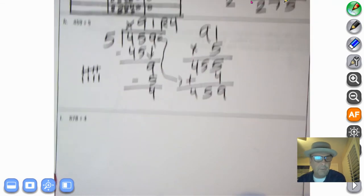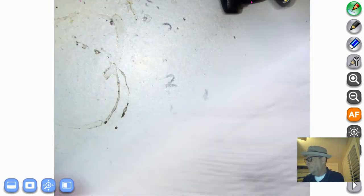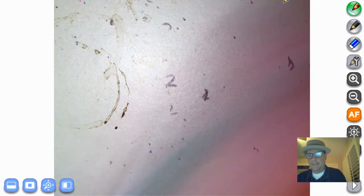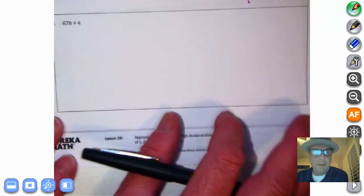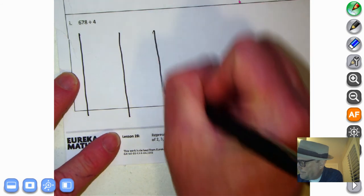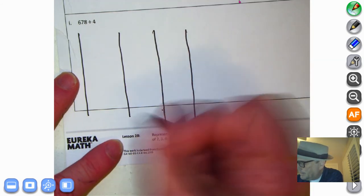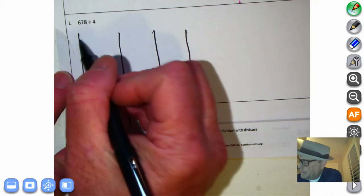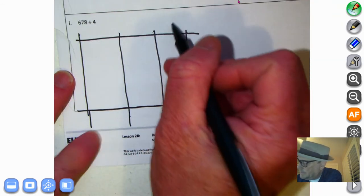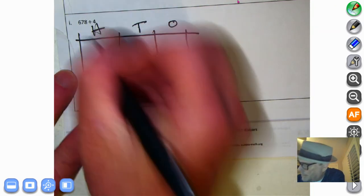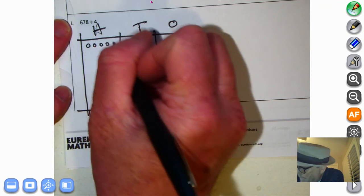Okay, let's give another one a shot — we're going to divide by four. This one gives us a little more room, so let's go ahead and do it the Eureka way. By the way, what does Eureka mean? It means 'I have found it' — and what have we found? We have found the best way to learn math. So I'm going to make a place value chart. We have ones, tens, and hundreds. We have six hundreds, seven tens, and eight ones — so we're dividing 678.